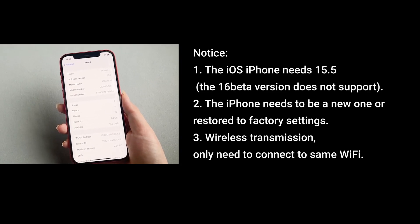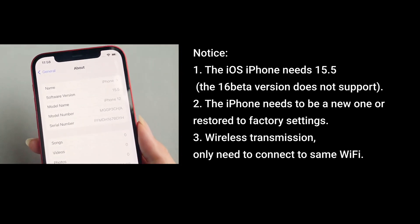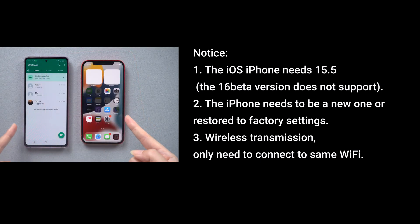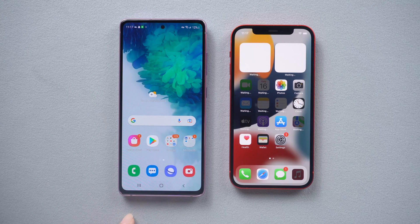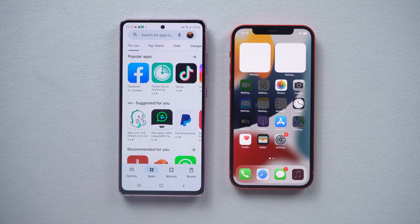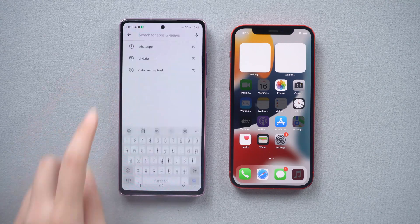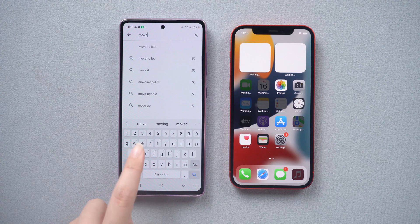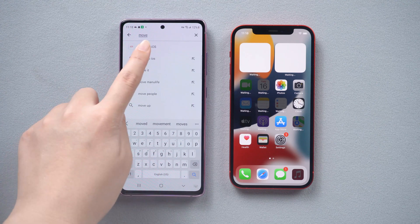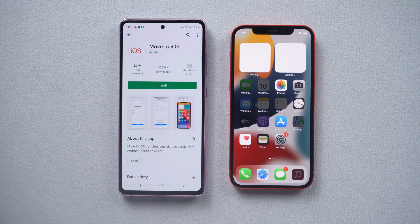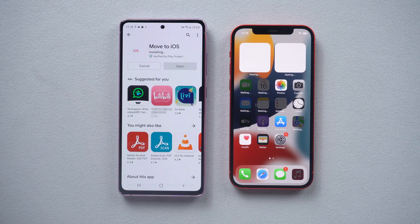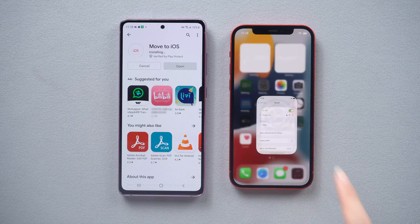So I started to try it out right away. I understand the relevant precautions — let's get started. Download 'Move to iOS' on your Android, then we need to factory reset the iPhone as a new device.